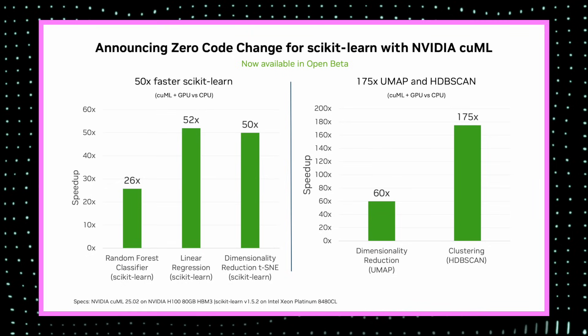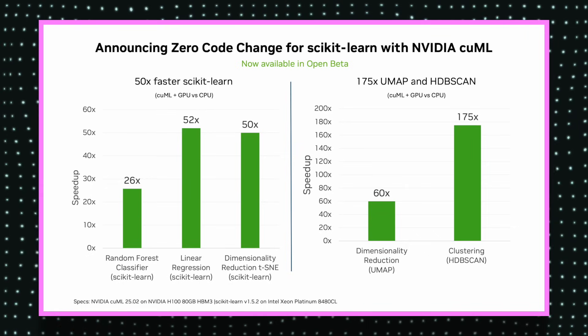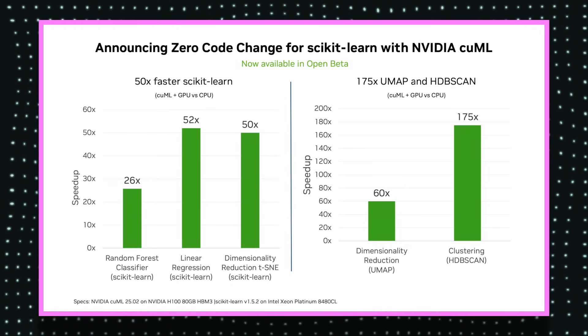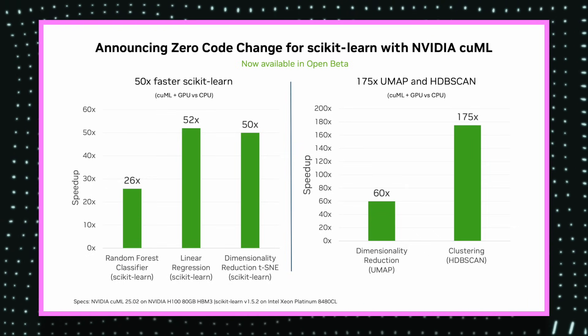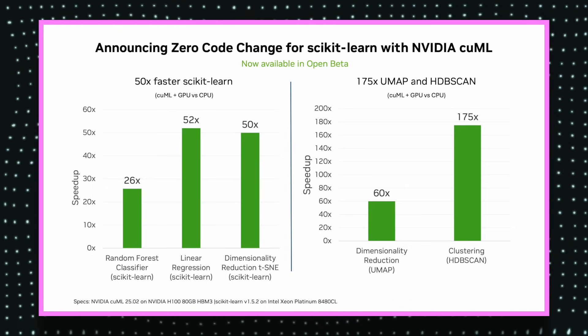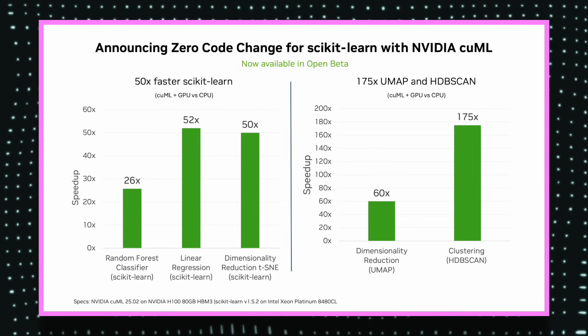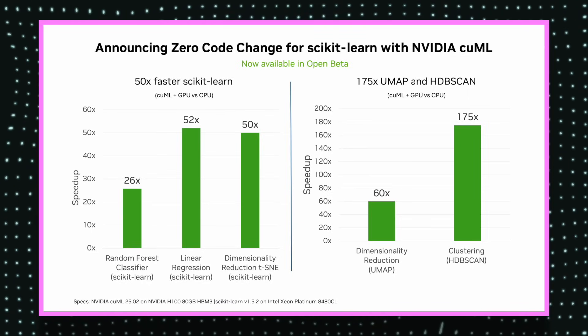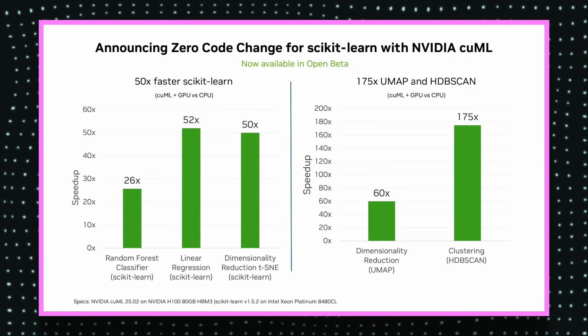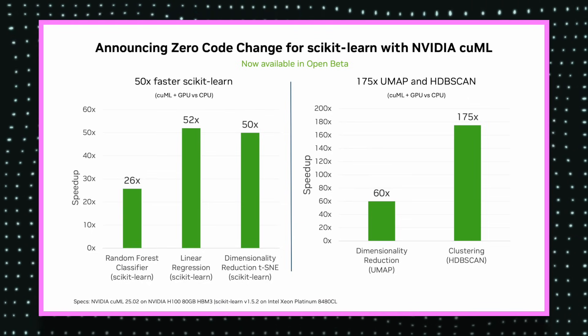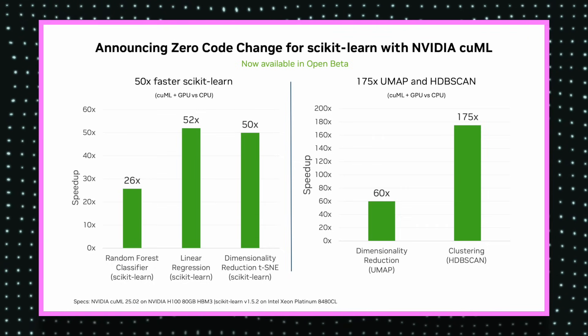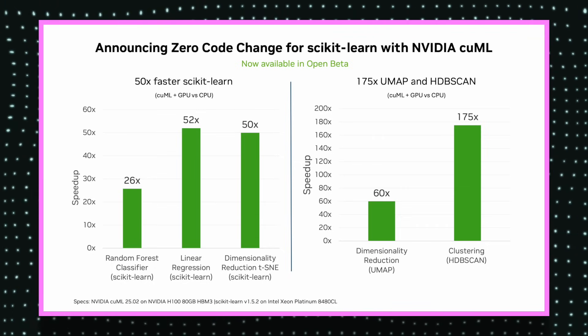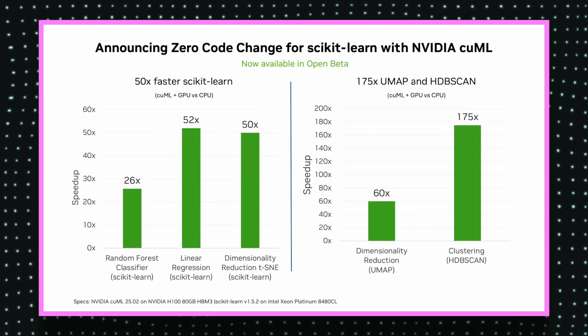Here are the speed-ups you can expect from your current CPU scikit-learn workflows to a cuML-based GPU-enabled workflow on scikit-learn without any change of code. Linear regression, dimensionality reduction can give you 50x boost in terms of speed-up compared to the CPU versions.